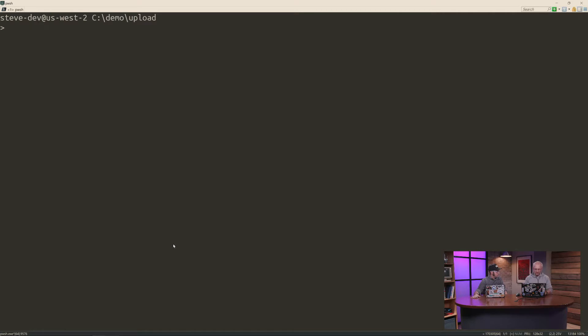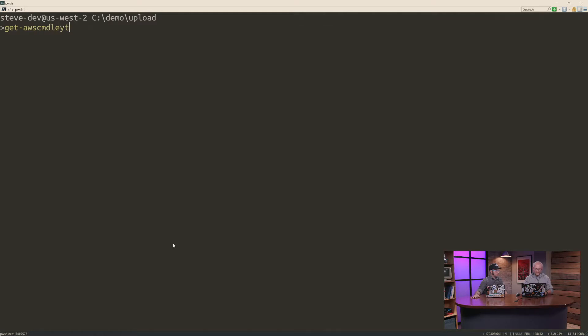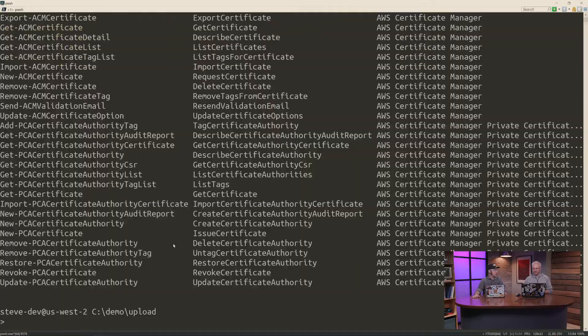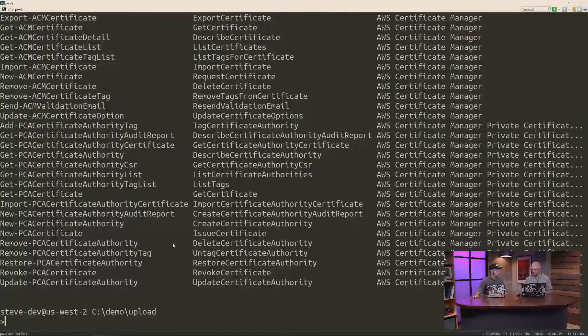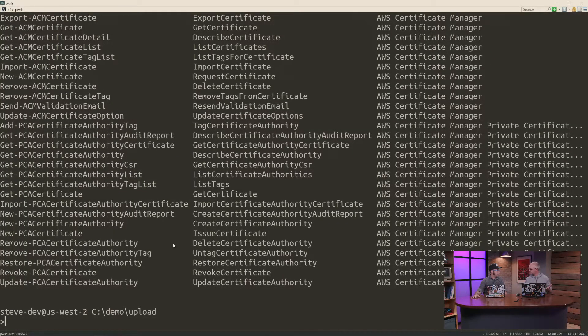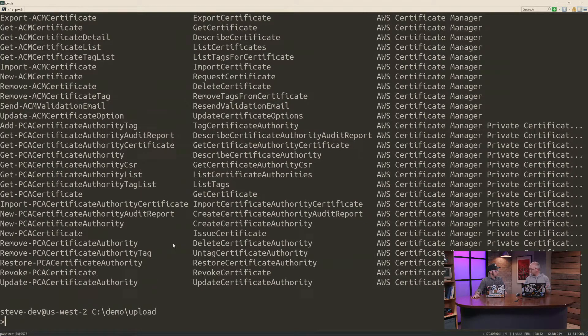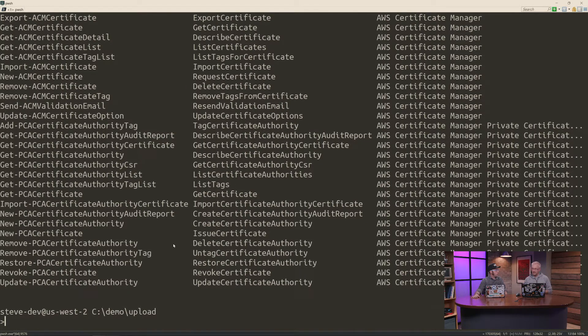So sometimes you'll be working and you'll think, I want to work with, say, a certificate service, but I don't know what the prefix for the commandlets is. So we have a commandlet called getAWSCommandletName, and that takes a service parameter. And here you can type one or more words with a regex if you need to. So I'm going to use certificate. And you can see here it's listed commandlets for two services to do with certificates. I could also use the service noun prefix like S3 or EC2 if I knew it.